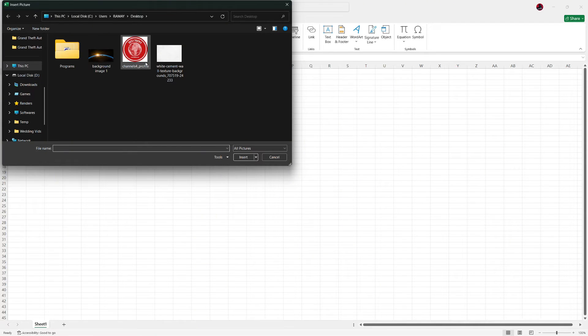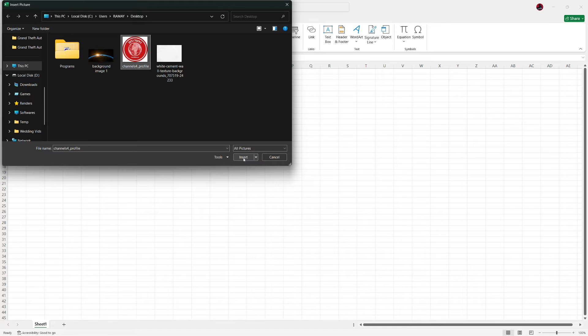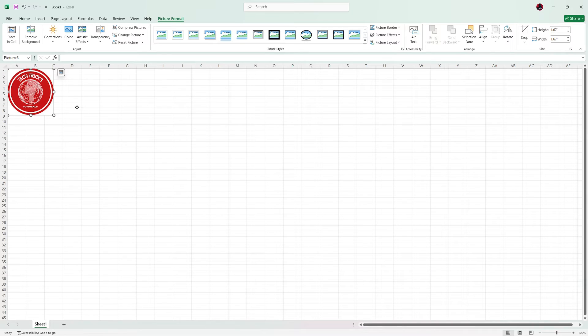A file browser will open. Locate your image, select it and click Insert. The image will now appear in your worksheet.